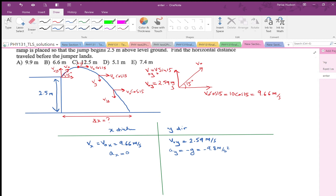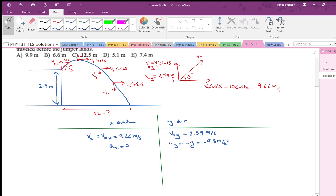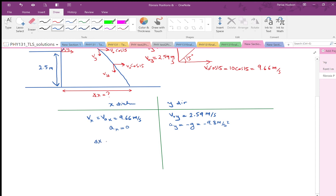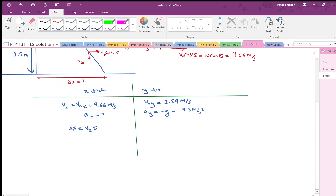Because along the x-axis the velocity is constant and acceleration is zero, the equation of motion is simple: delta x equals vx times t. I have vx, which is 9.66. If I can find the time, I can find the horizontal distance. A key to solving projectile motion questions is that the x and y directions share time — you find time from the y direction and substitute it into the x direction equation to find delta x.